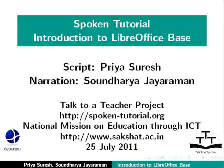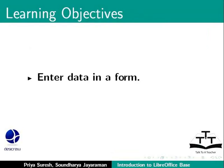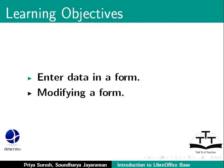Welcome to the spoken tutorial on LibreOffice Base. In this tutorial on modifying a form, we will learn how to enter data in a form and modify a form.